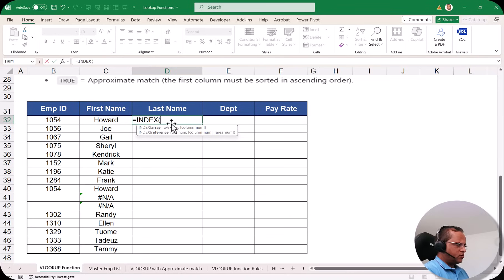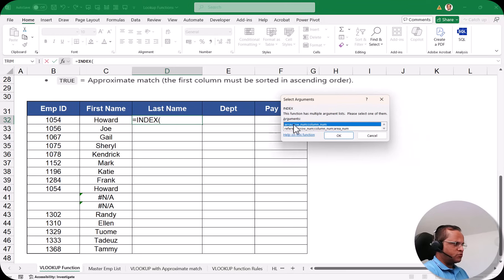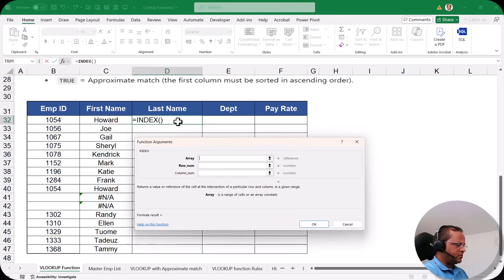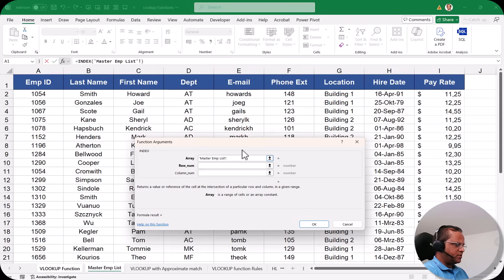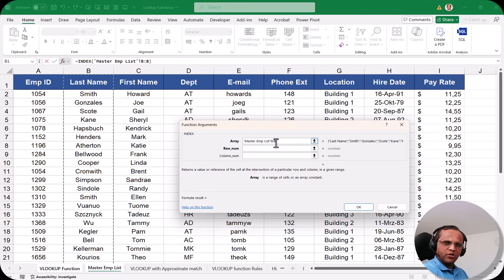Here I'll type equal to INDEX and start with the INDEX function. I'll click the fx button to open the dialog box. I'll go for the array form, click OK. In the array argument, I need to select the column from which I want the last name, so I go to the Master Employee List sheet and select the last name column, which is column B (B:B).